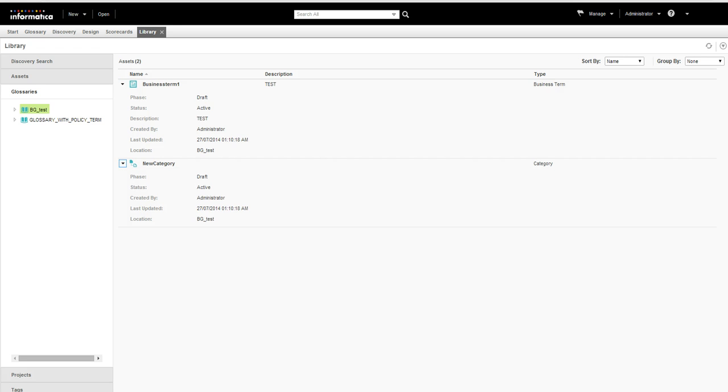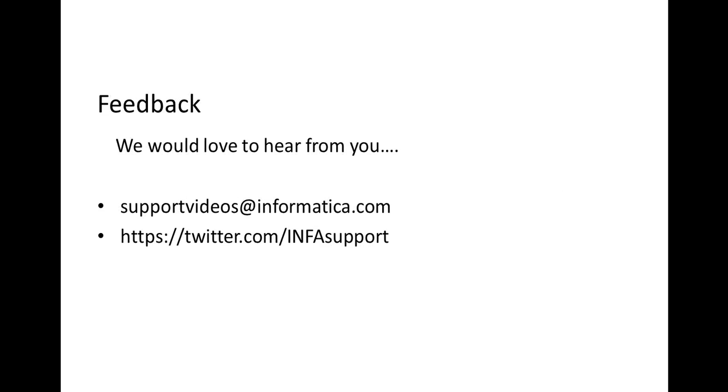This is the process of working on business glossary workspace in Analyst tool 961. For more information, please refer to business glossary guide. Thank you.